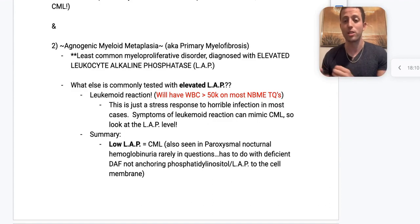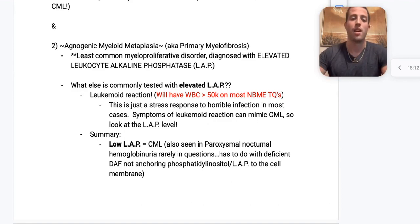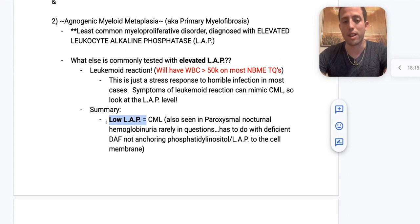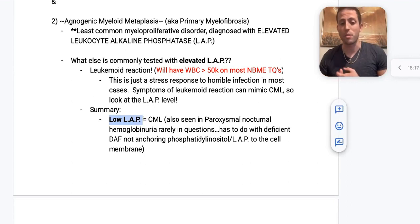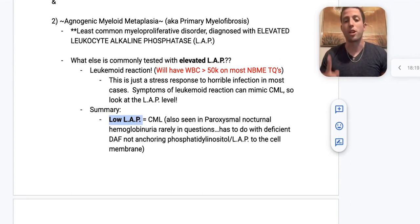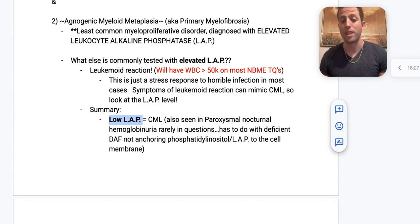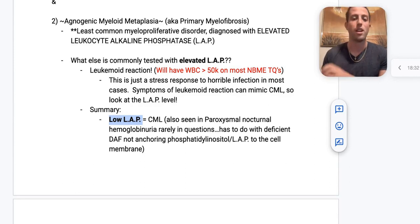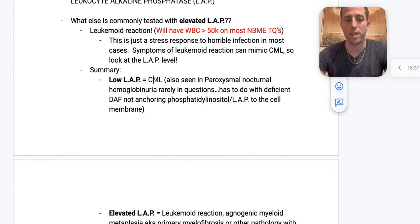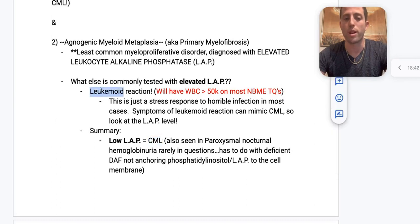Differentiate leukemoid reaction from CML using the leukocyte alkaline phosphatase — low in CML, elevated in leukemoid reaction and primary myelofibrosis. Leukemoid reaction can have a WBC over 50,000, but that alone doesn't distinguish it from CML. Also notable: low LAP can be seen in paroxysmal nocturnal hemoglobinuria, due to deficient DAF failing to anchor phosphatidylinositol and LAP to the cell membrane.